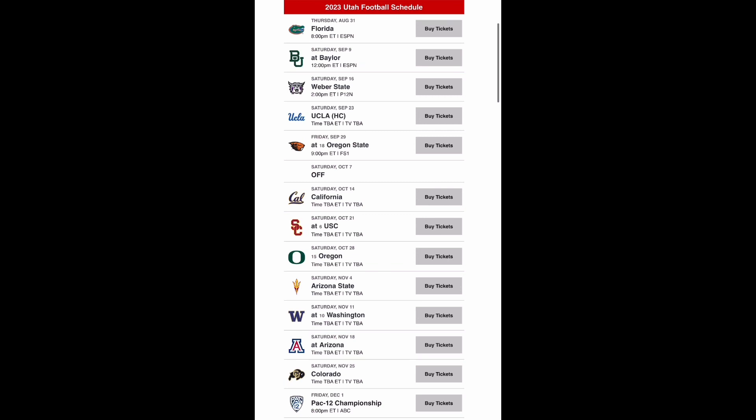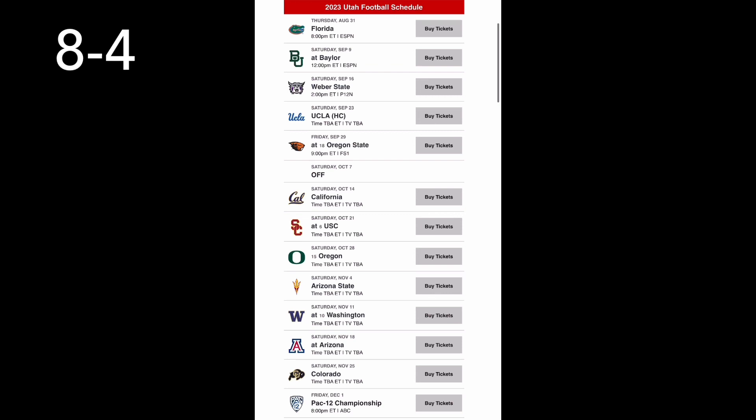So at this point you are six and four before going on the road to Arizona and I think you get a win there. You're able to play physical against Arizona and get a big win there, and then you finish the season with a big win against Colorado. So I think Utah takes a little bit of a step back this year and goes eight and four. Not a bad record at all but you're just facing off against all three of the top three teams as well as UCLA, Baylor, and Florida. It's just going to be a tough schedule for Utah.